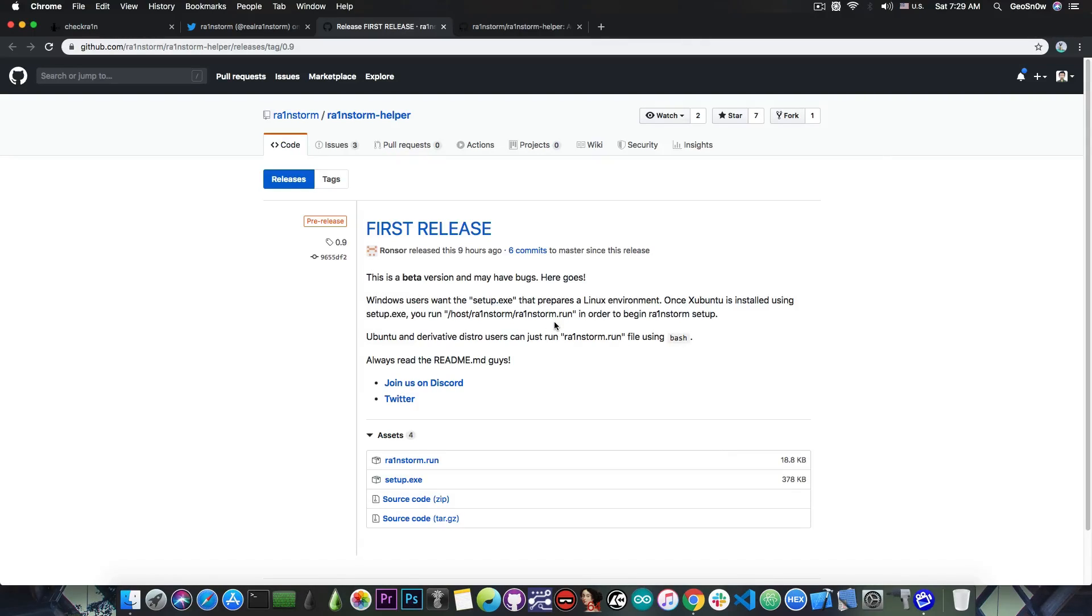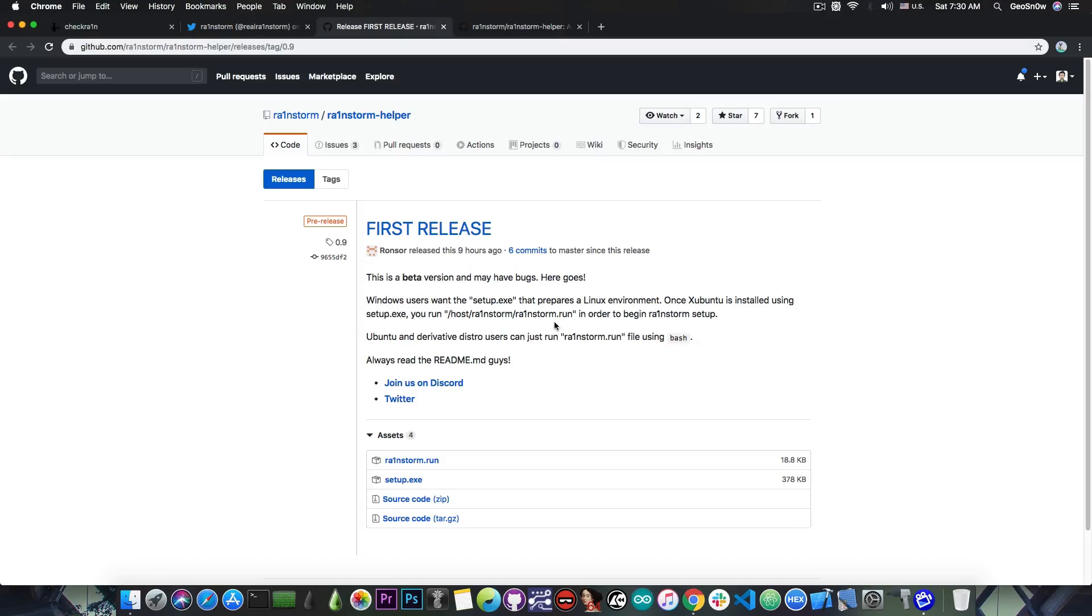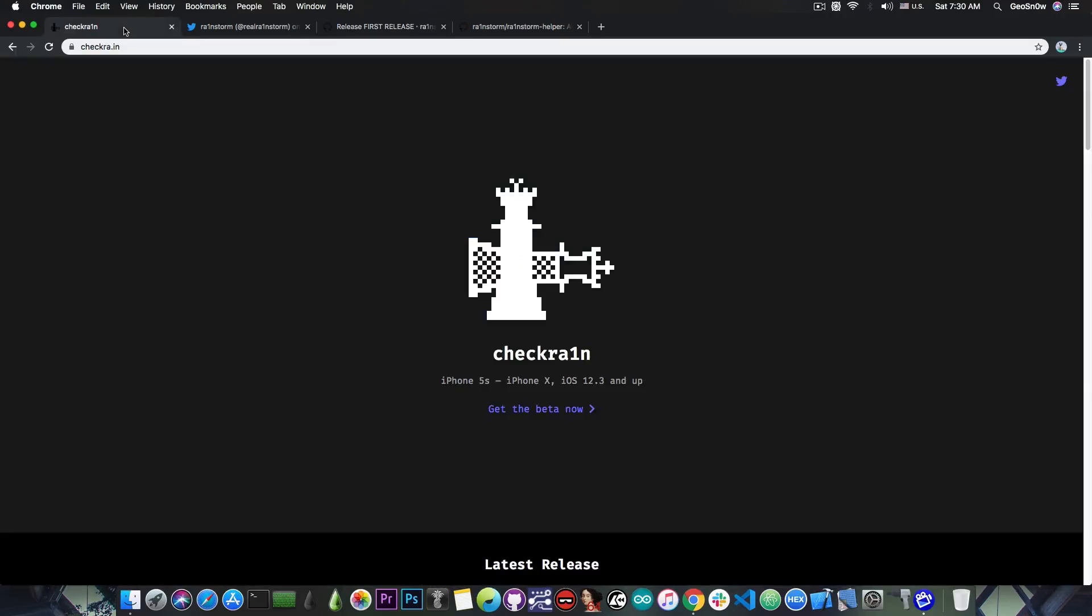What that does is install a virtual machine with macOS running and creates all the necessary USB pass-through, which was actually a very big problem. That's why we can't have Linux and Windows versions for CheckRain at the moment. It creates that pass-through between the Linux dual boot and a macOS virtual machine, and you'll be able to run CheckRain inside that virtual machine and jailbreak your device.